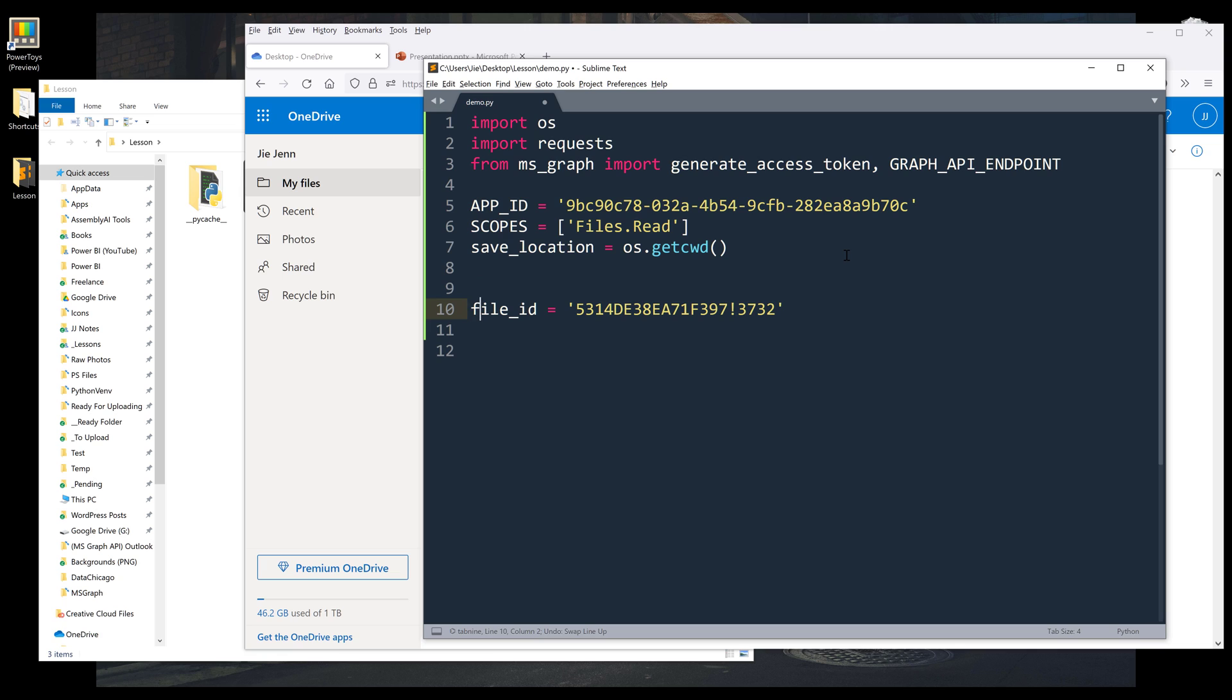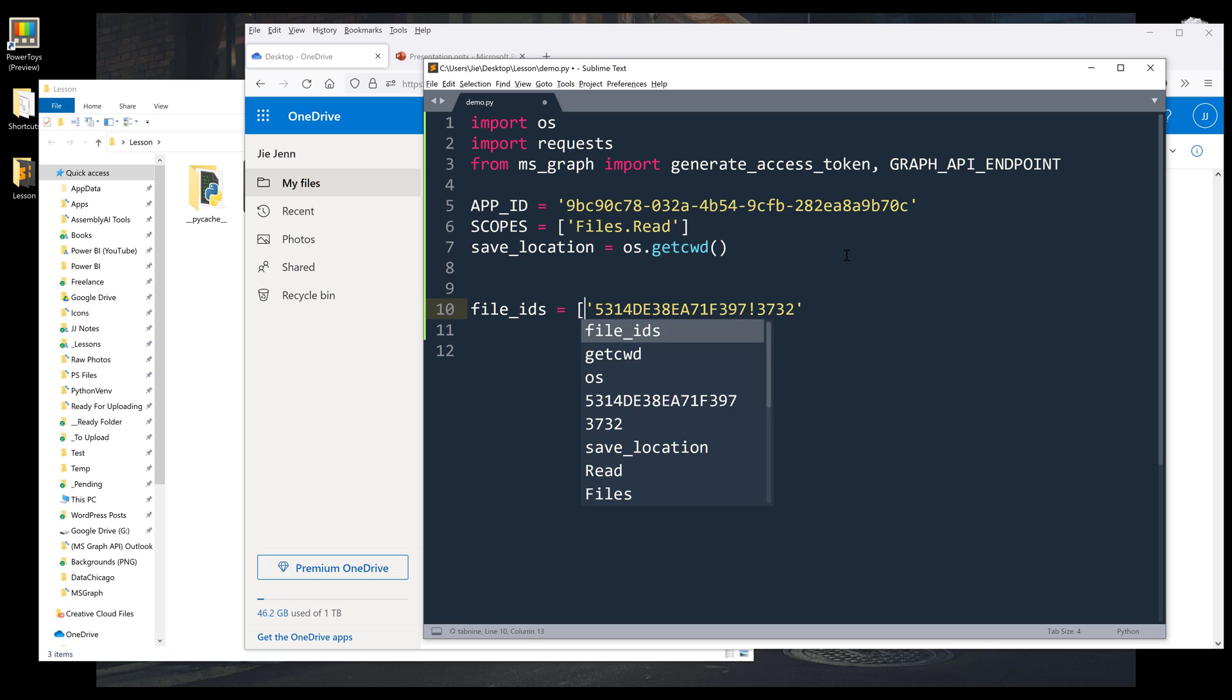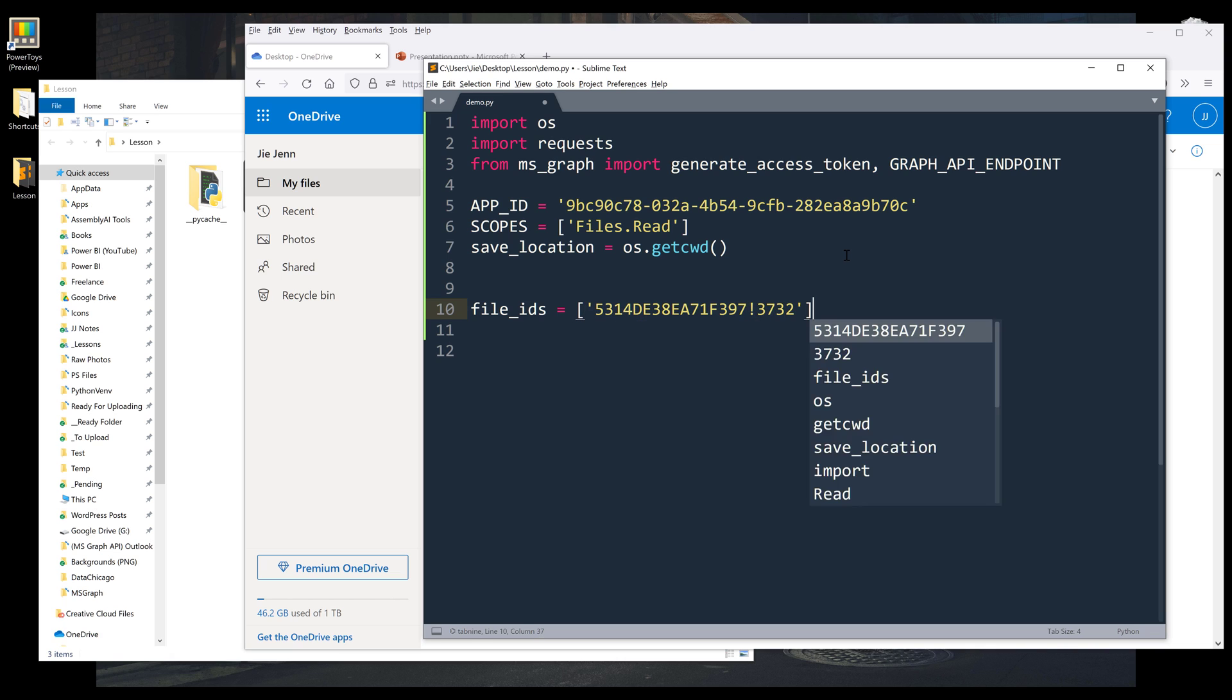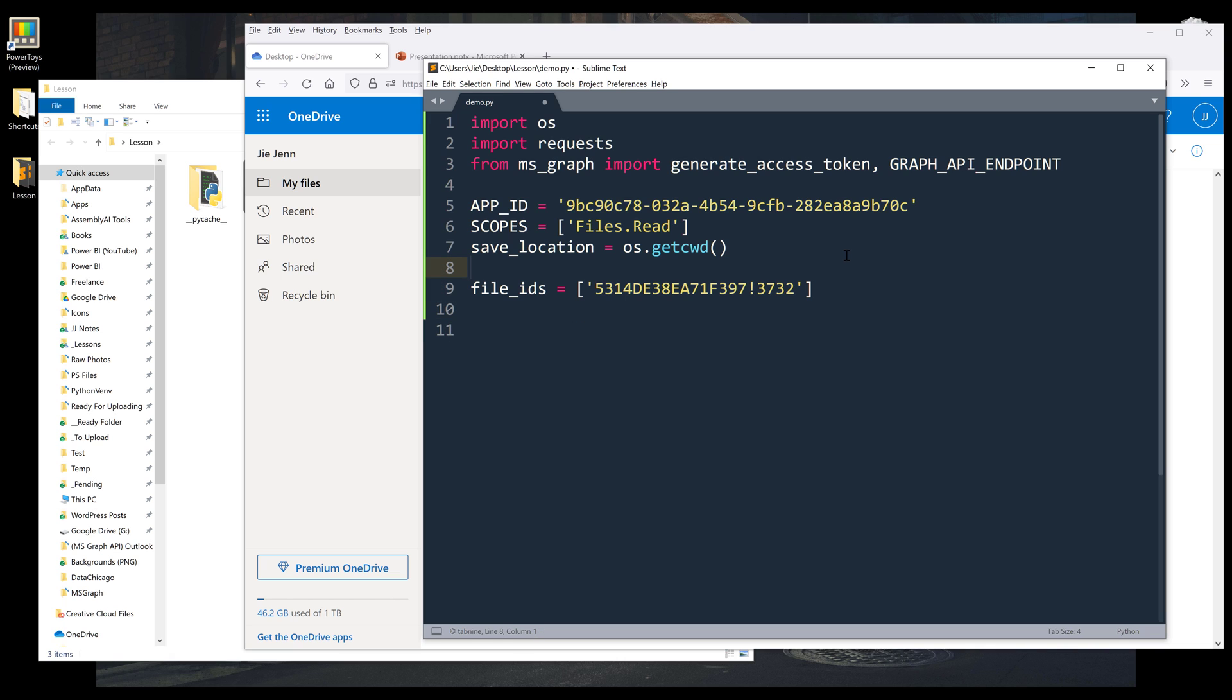So I want to change file_id to file_ids and I'll make this a list, just because we can download multiple files.